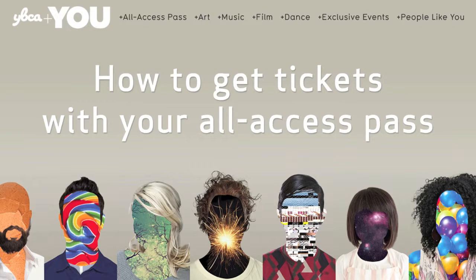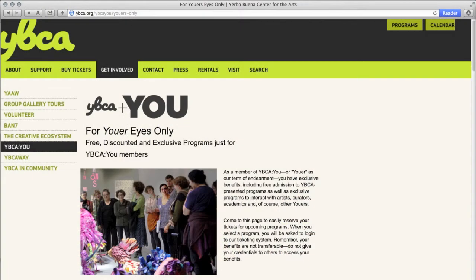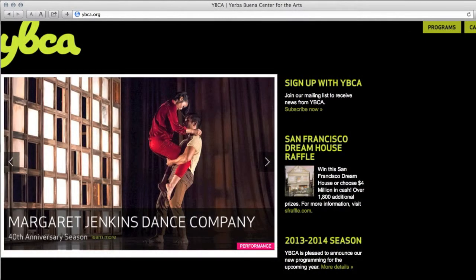There are many ways you can search for events. For a list of all upcoming YBCAU exclusive events, we recommend bookmarking the URIs Only page, which you can access directly from your monthly digest email. For all other events happening at YBCA, YBCA.org is the place to go.